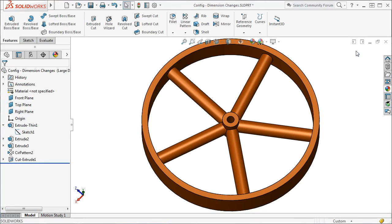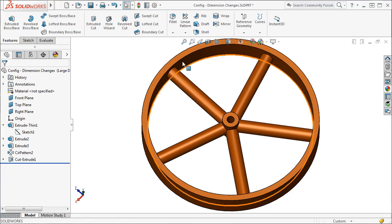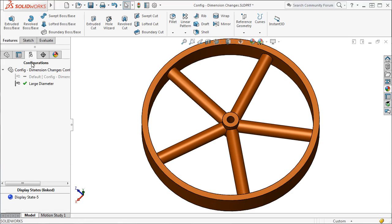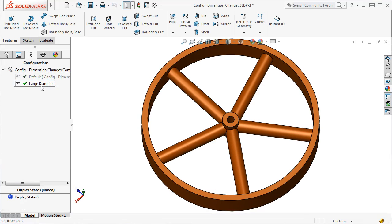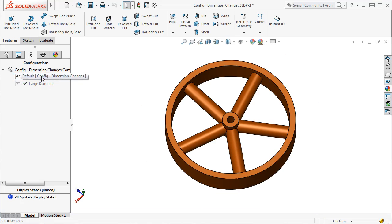The wheel becomes larger, as it should, because of the dimension change. If I activate the default configuration by double-clicking on it, or by right-clicking and selecting Show Configuration, you can see the new larger dimension has not been applied to the default configuration.